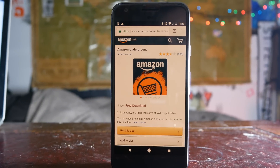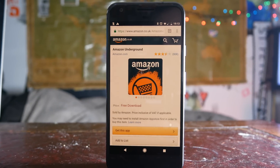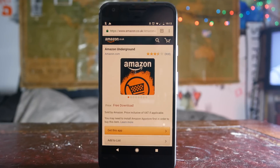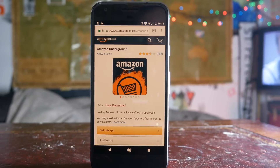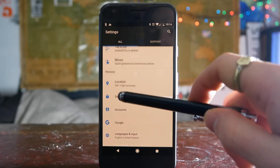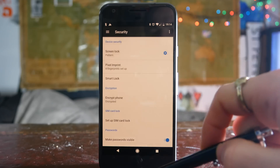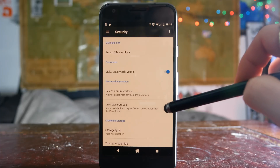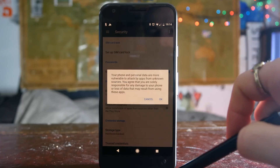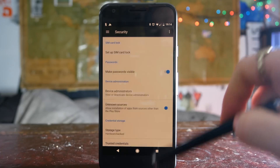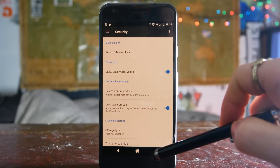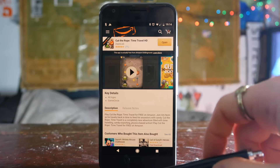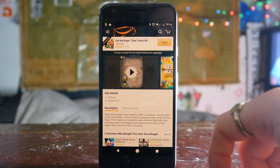First you need to go to the link in the description and download the Amazon Underground APK. If you've never installed an APK on your phone before, you need to go into the settings of your phone, then go into the security menu. From here you want to go to unknown sources and make sure that this is ticked, which will allow you to install applications that aren't on the Play Store.